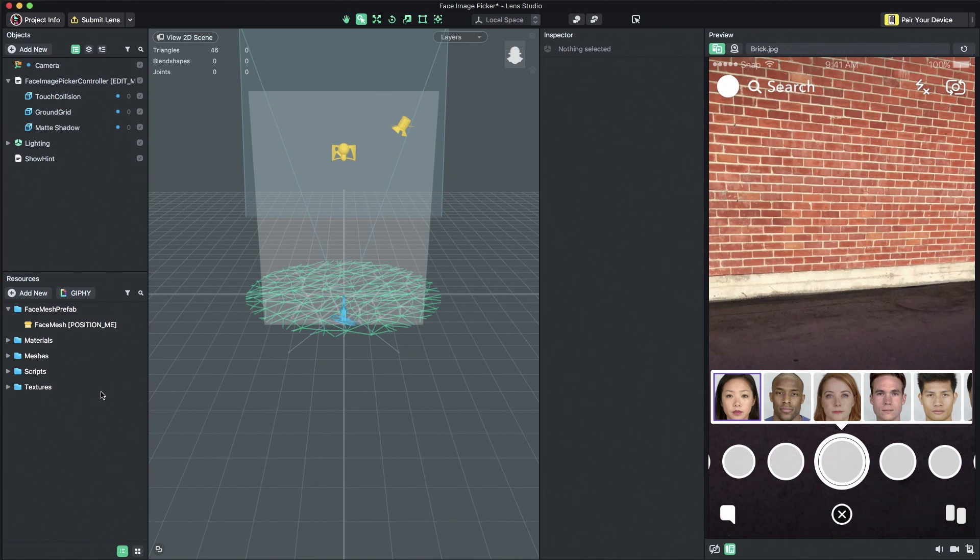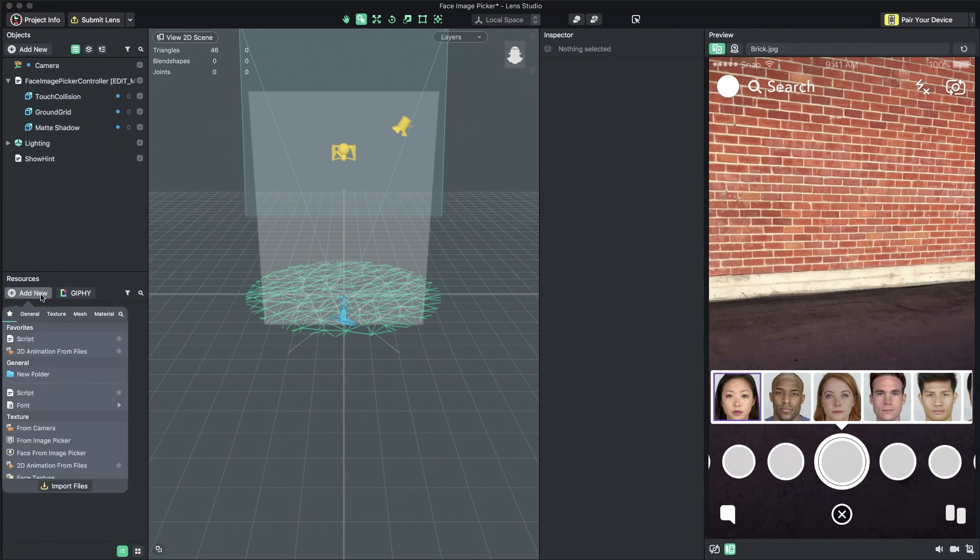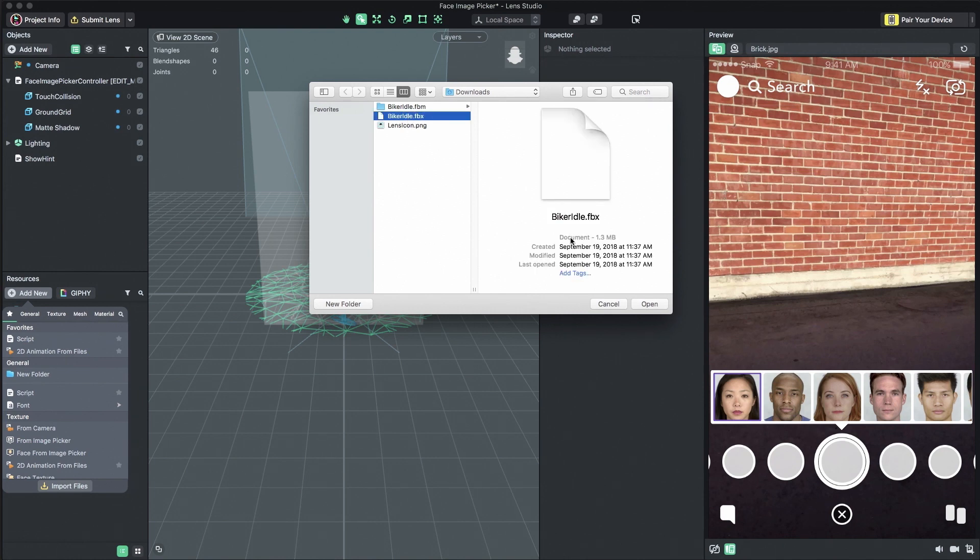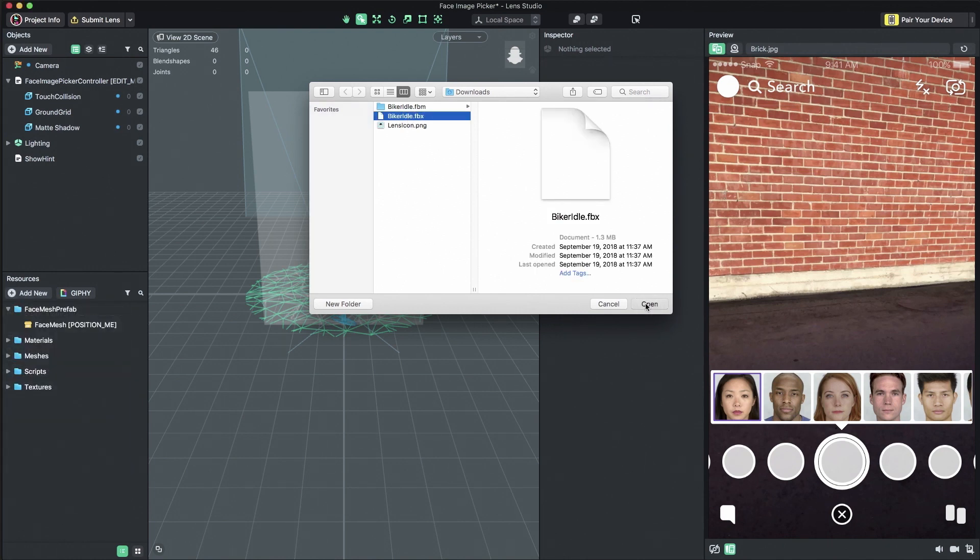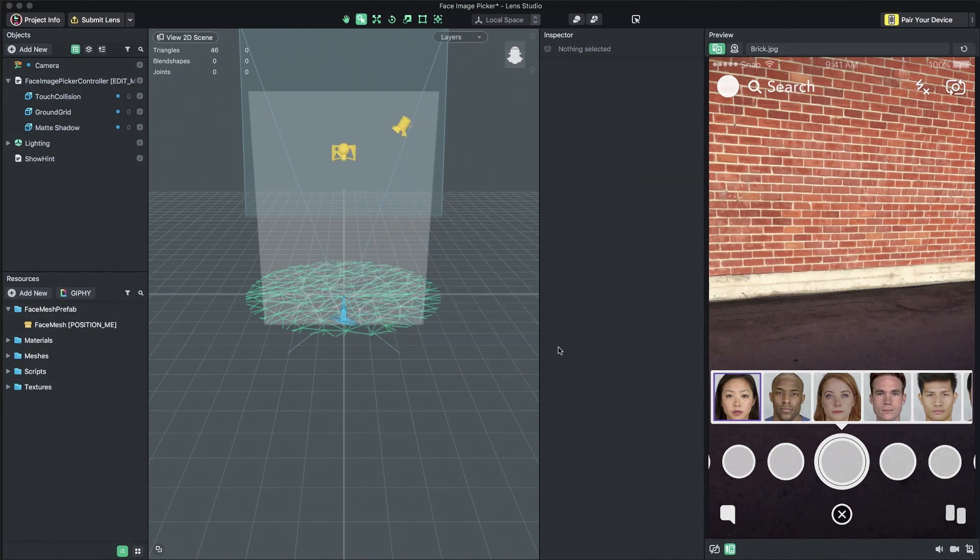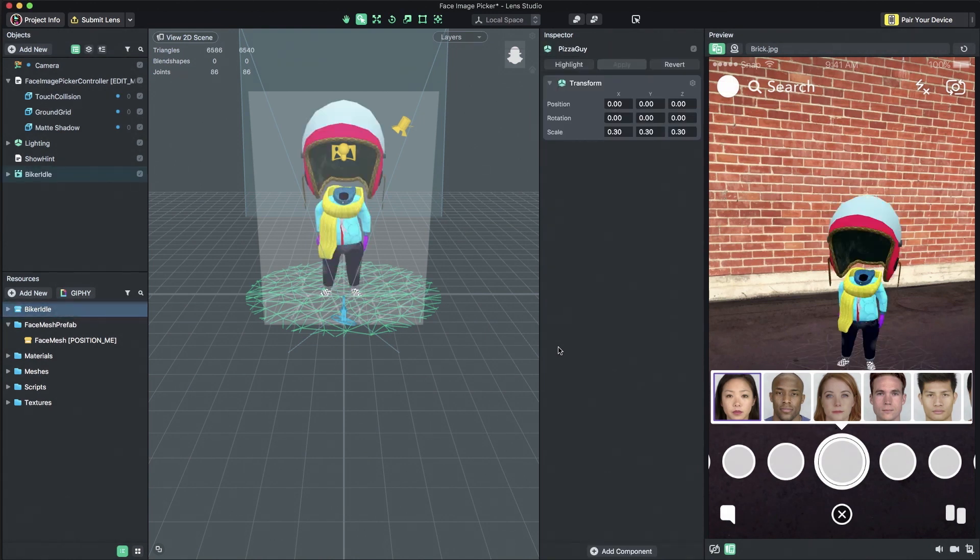Next, I'm going to import my 3D content into Lenses Studio by selecting the Add New button in the Resources panel and then click Import Files. Navigate to the FBX file and select it. The model will now appear in your Object panel.